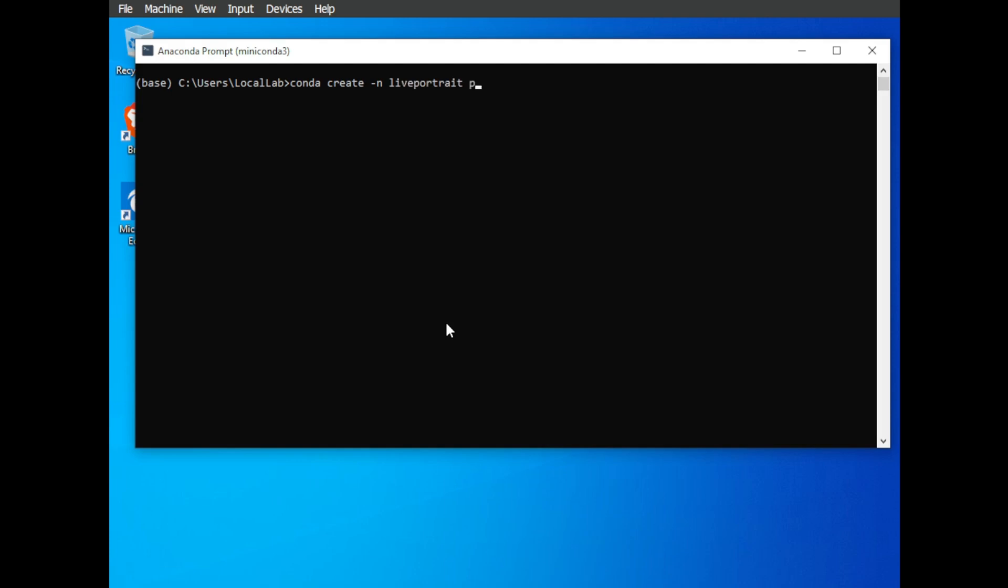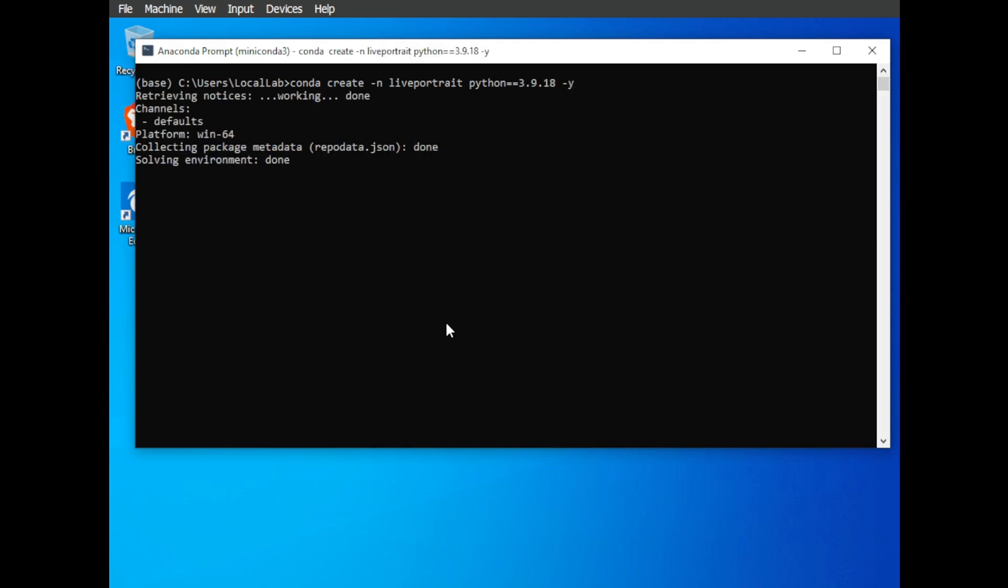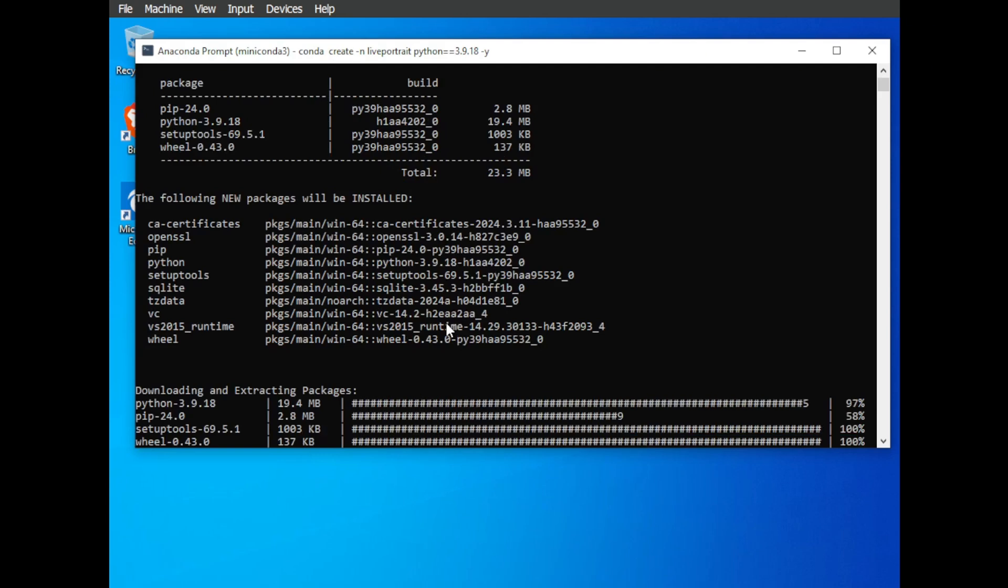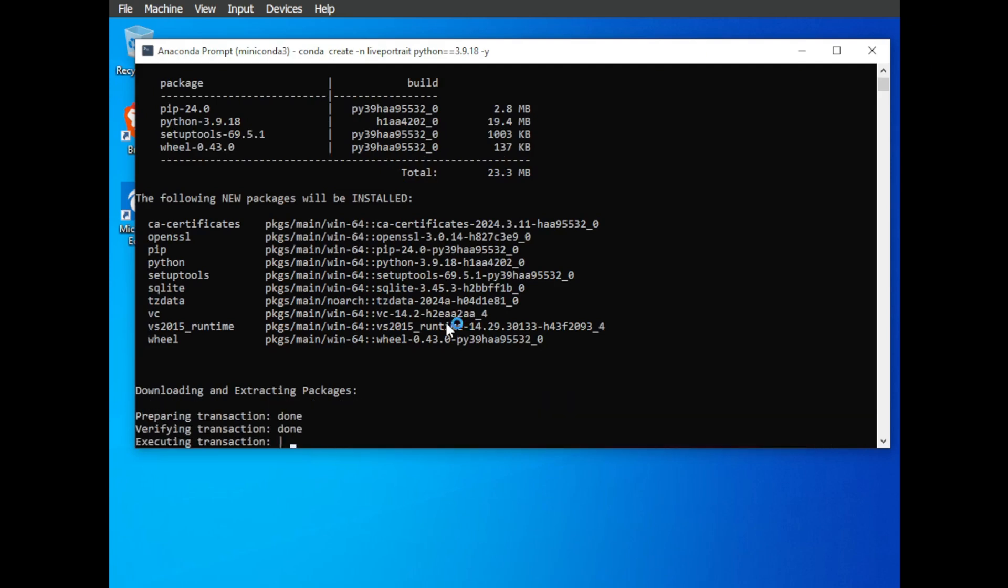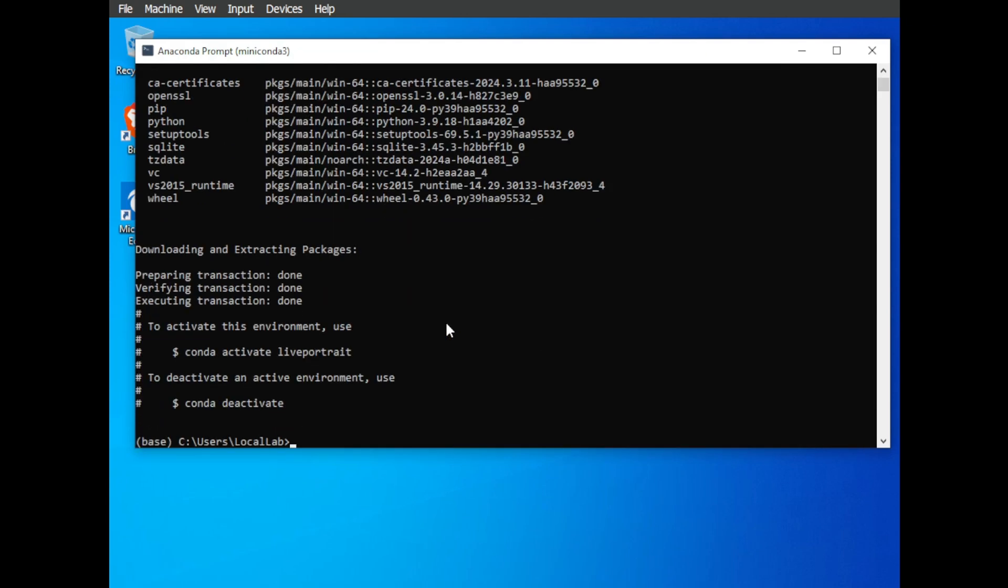Type the following command, making sure to use the specific Python version required for Live Portrait, which is Python 3.9.18. Other versions might cause issues. Conda create dash n Live Portrait Python 3.9.18. Activate the environment you just created by typing Conda activate Live Portrait.